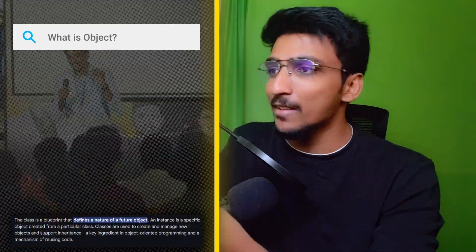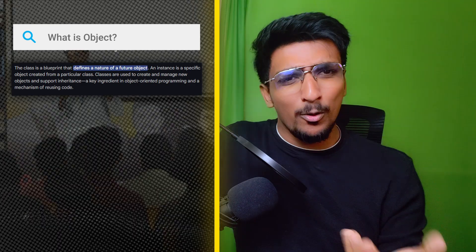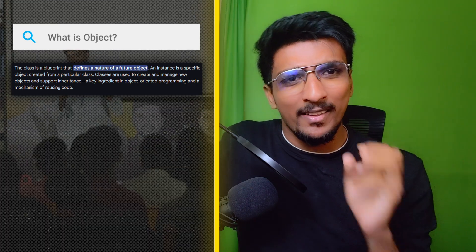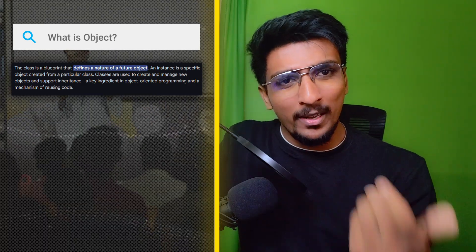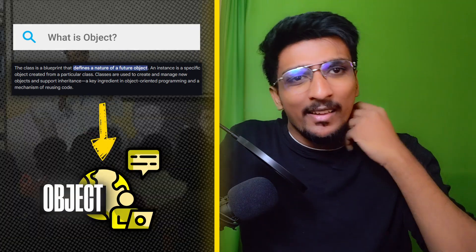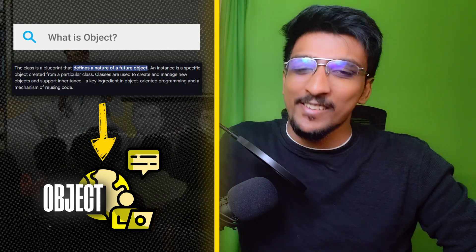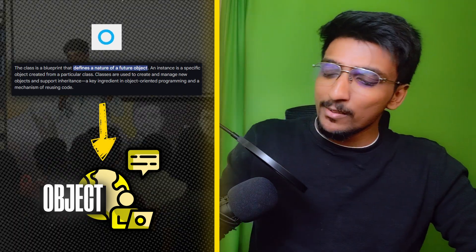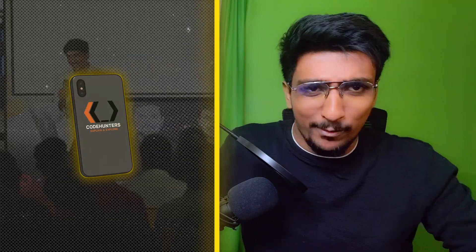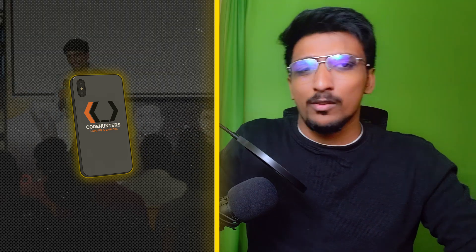First, what is the class concept? Class is a blueprint or a template. We will create a real world vision using that blueprint. Let me explain with a phone example — let's assume that a blueprint is a class.